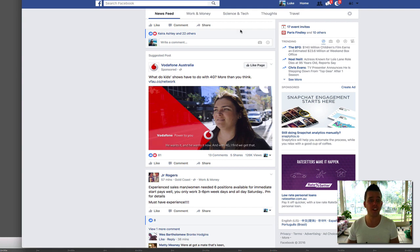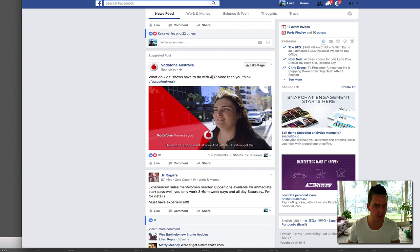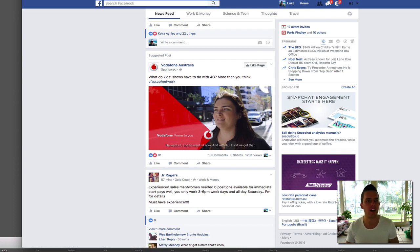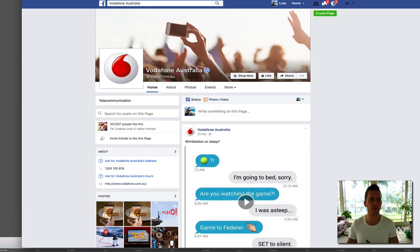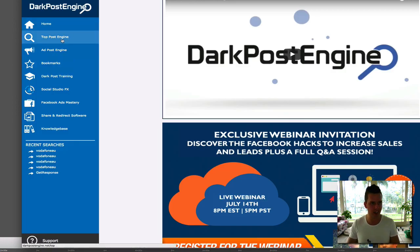All right guys, so I found an ad in my news feed here which we'll use as a live example. This is a video ad for Vodafone, which is a telecommunications company here in Australia — I'm not sure if it's worldwide but I'm presuming it is. I know it's in the UK at least. They're actually dying here in Australia. So I've opened up the fan page here and we're going to see if it pulls this actual ad and see if they're targeting any other ads here in Australia.